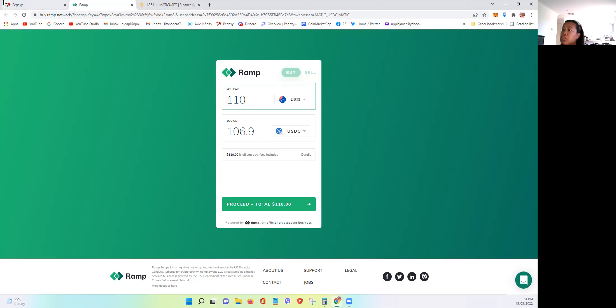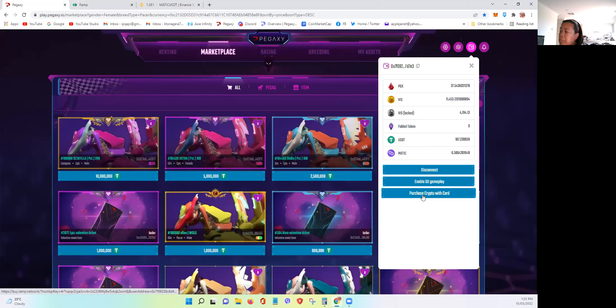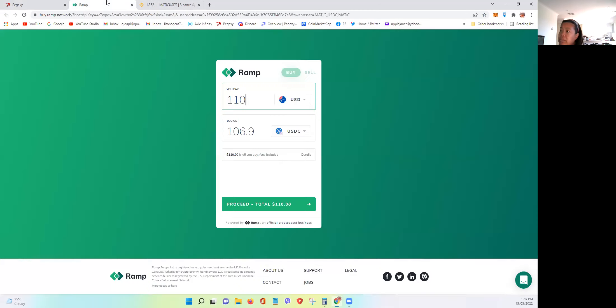So what you do is you just go to, you click this button here, the wallet, and you click the purchase crypto with card at the bottom, and then this site will come up.